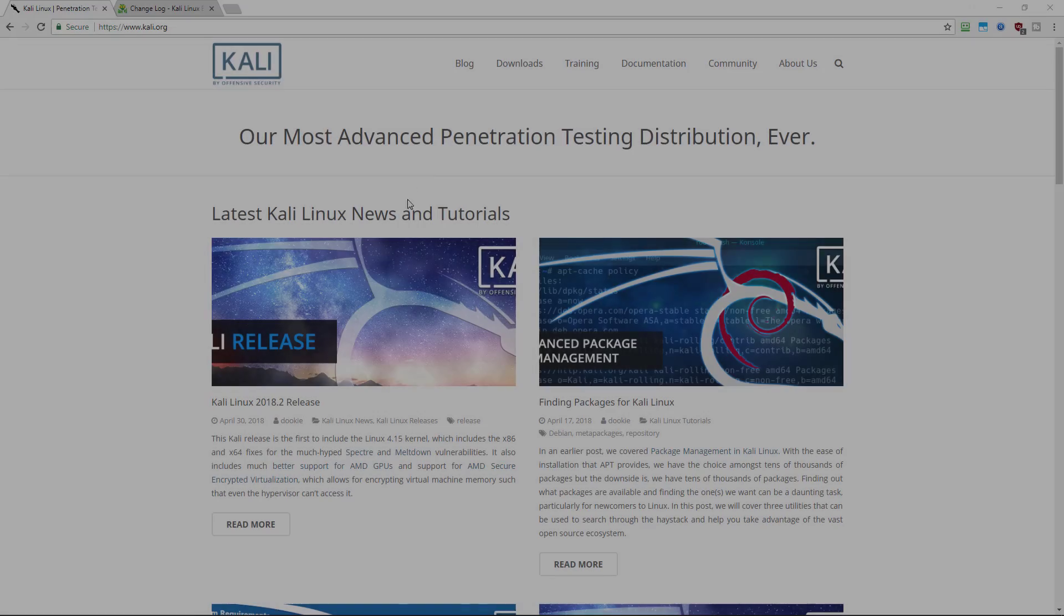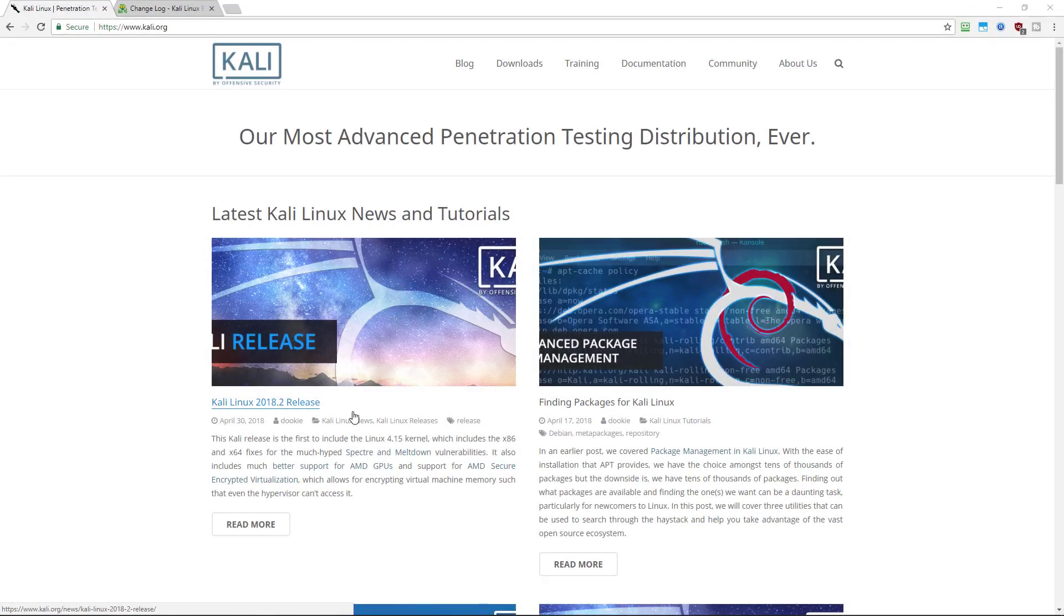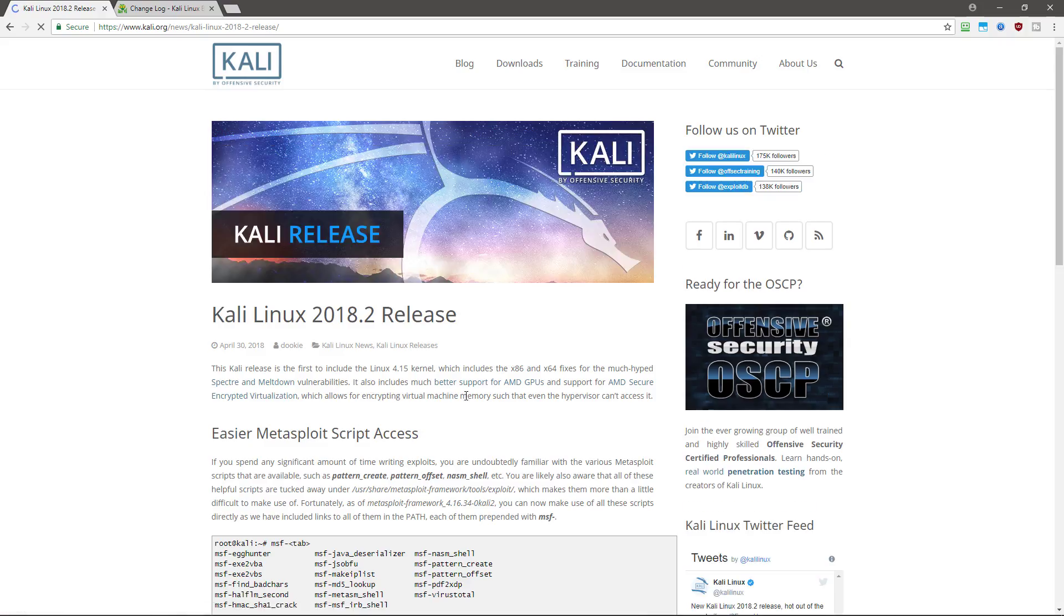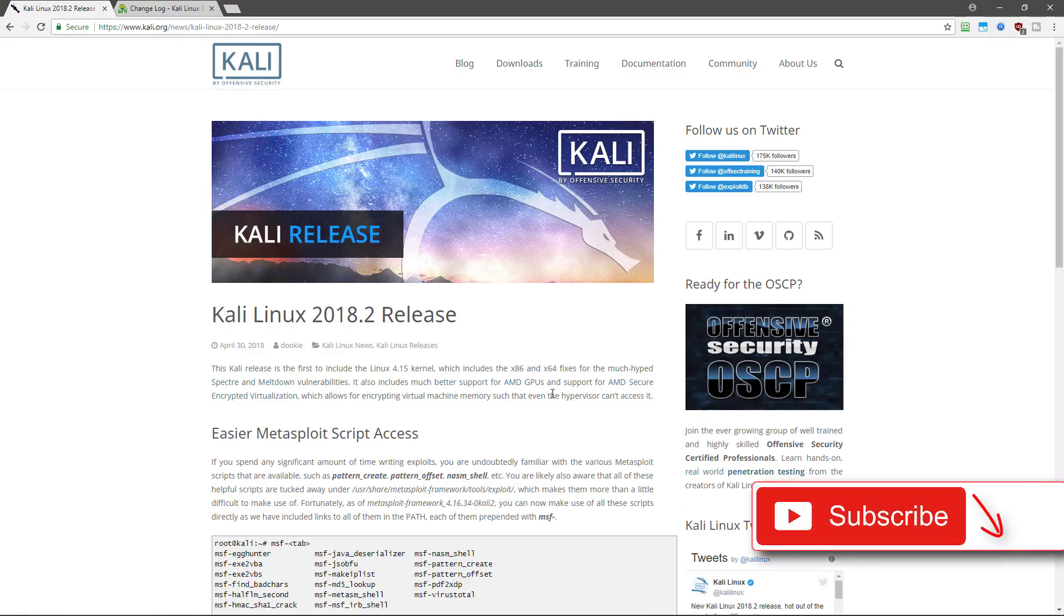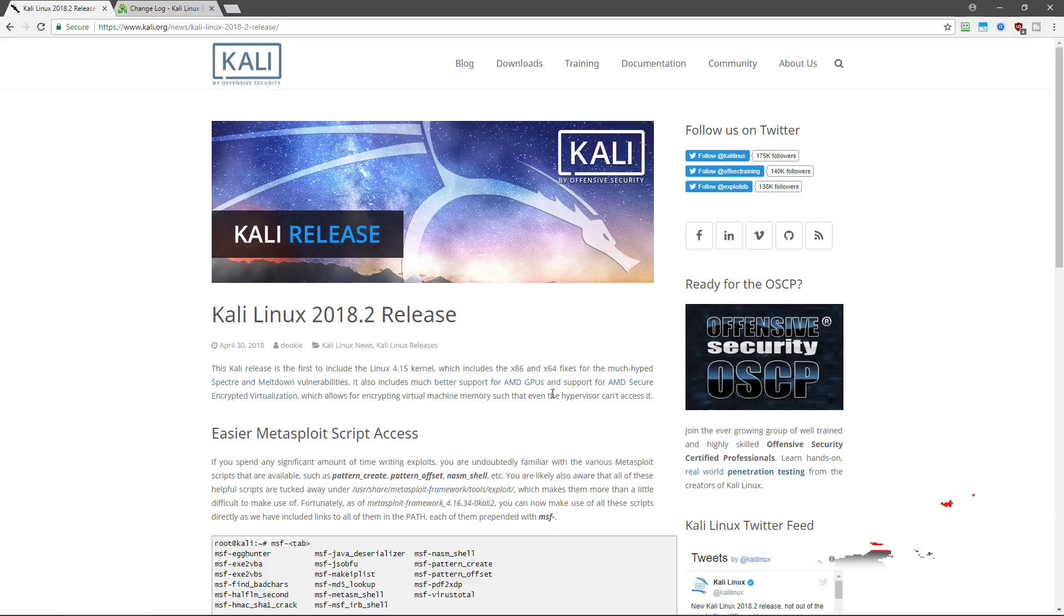Alright, so here it is in all of its glory, Kali Linux 2018.2. So what is new with Kali 2018.2?